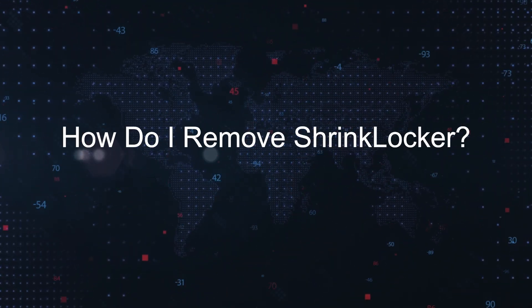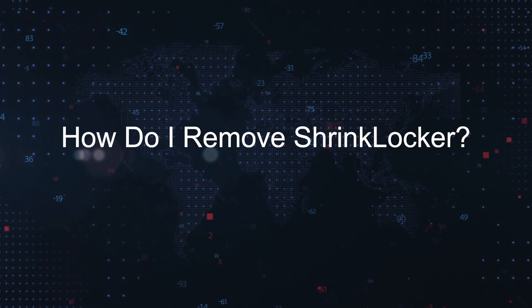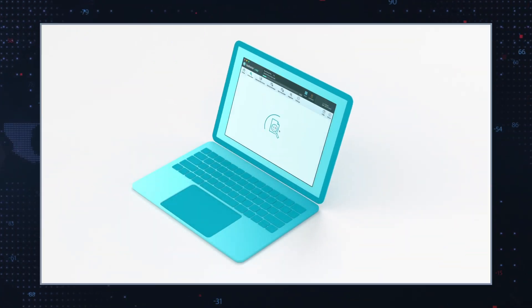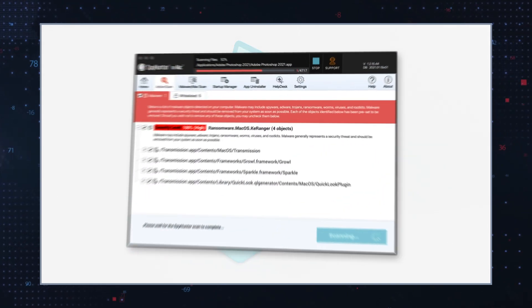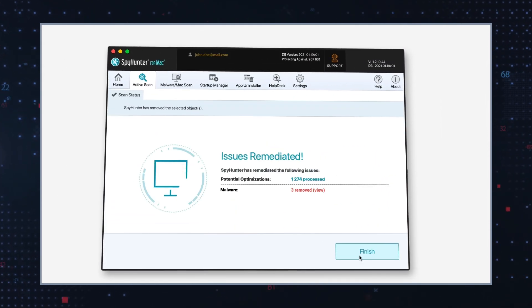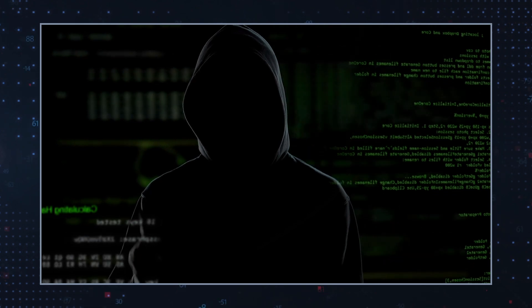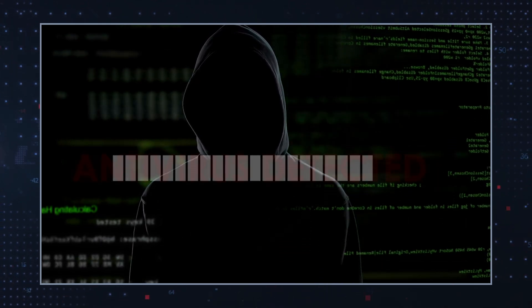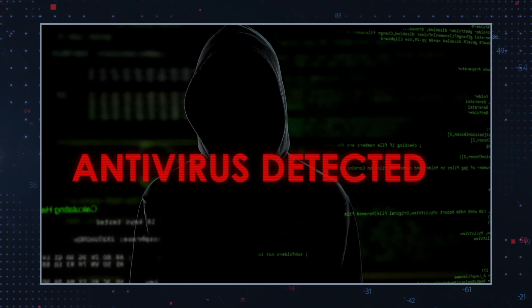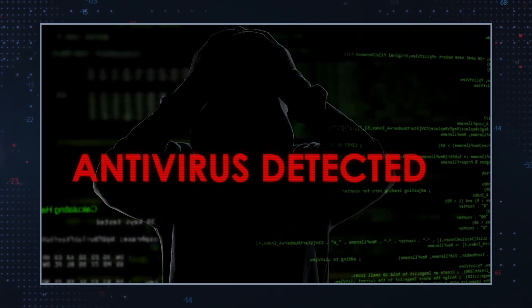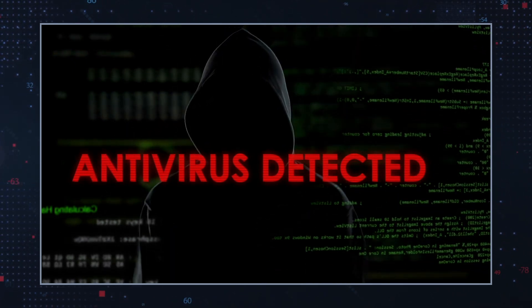To remove infections like ShrinkLocker, it's crucial to use a robust malware remediation tool. These tools are designed to detect and eliminate malware, restore data, and ensure the integrity of compromised systems, significantly reducing the risk of future ransomware attacks.